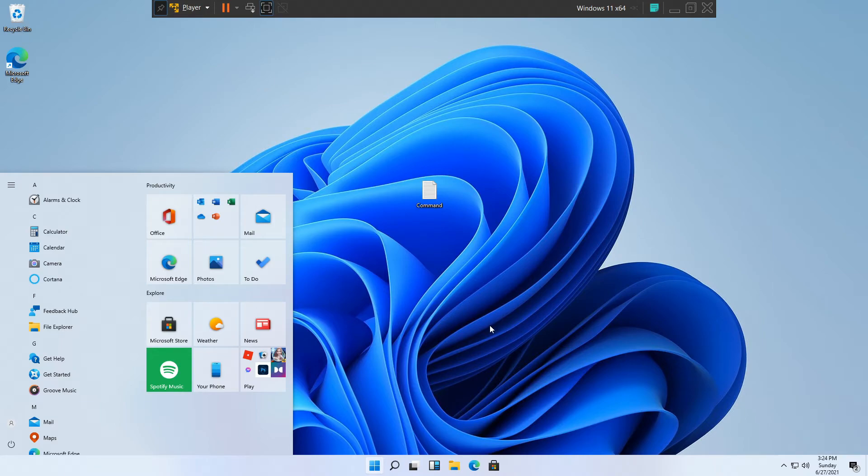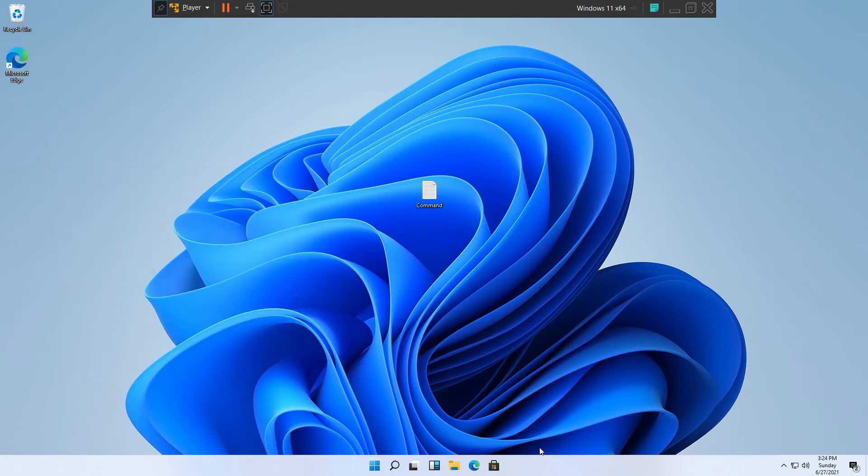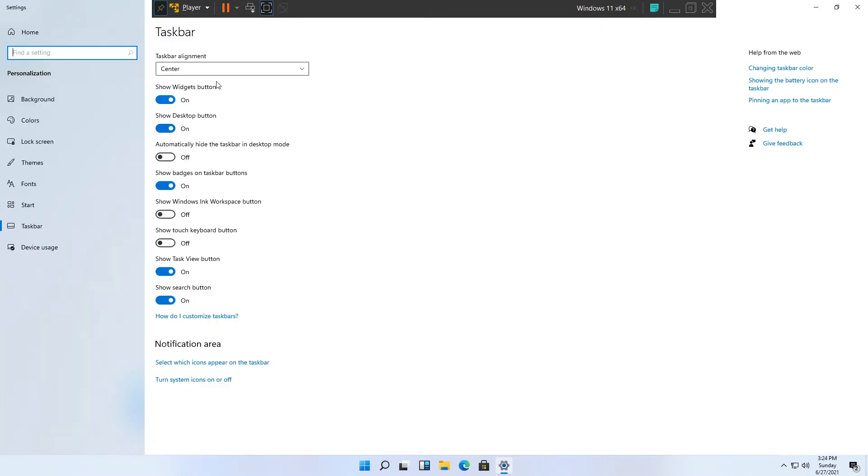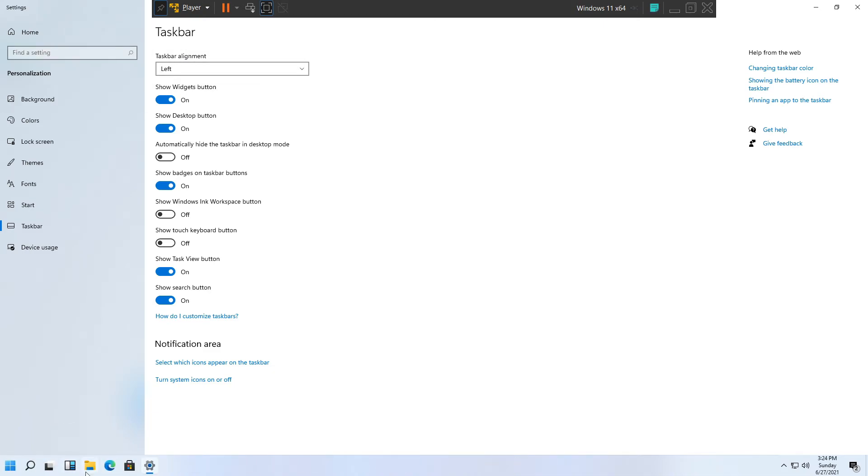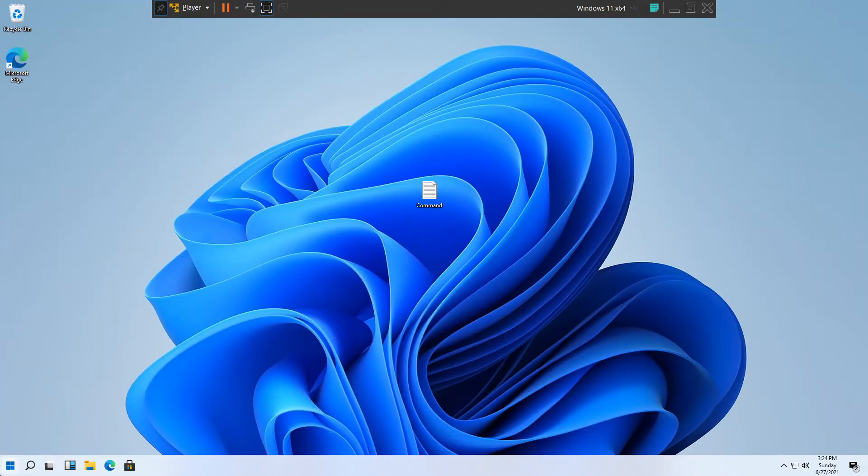So right click on the taskbar and click Taskbar Settings. Really simply, at the top where it says Taskbar Alignment, click on it and change it from center to left. You will see that the icons have been changed to the left side.